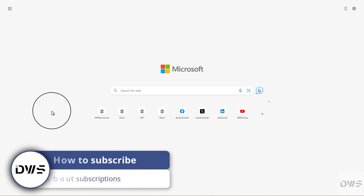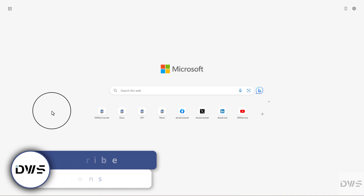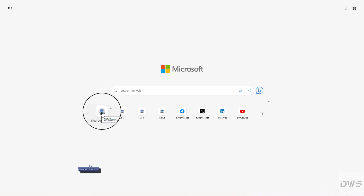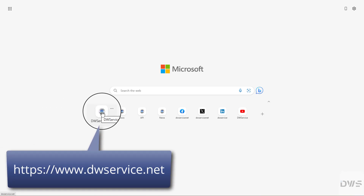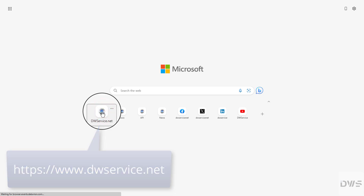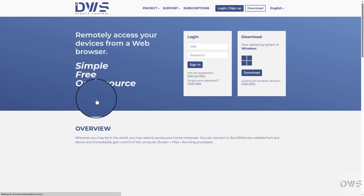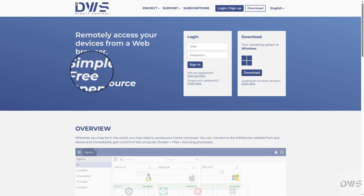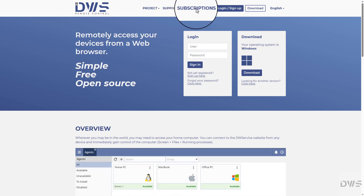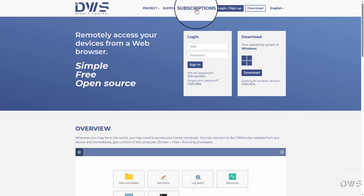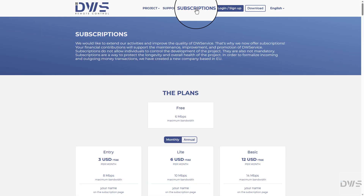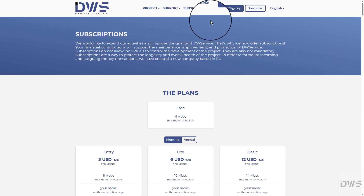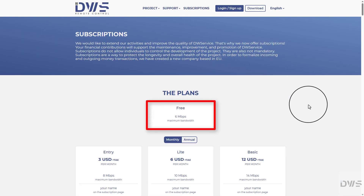But first, a few words about subscriptions. Start your browser and open the website. By default, our service can be accessed and used free of charge. However, we also provide subscriptions. Several subscription plans are available. The free option offers a bandwidth of 6 megabits per second.